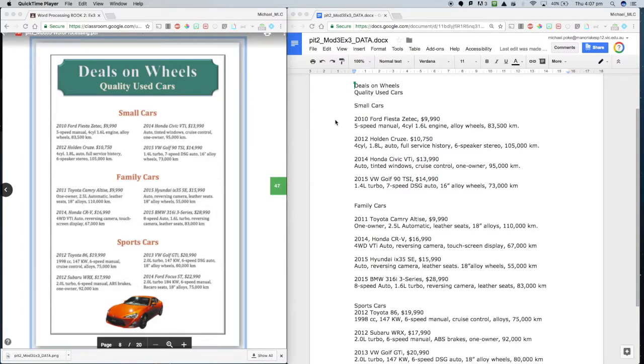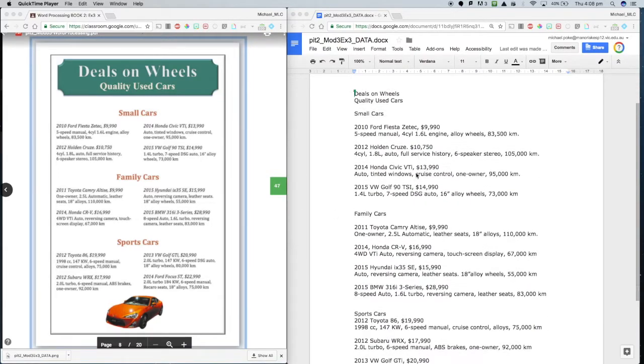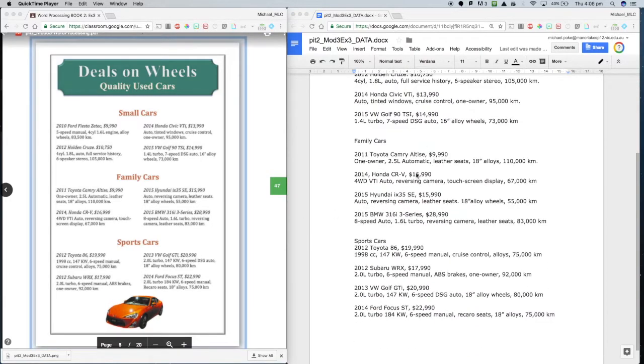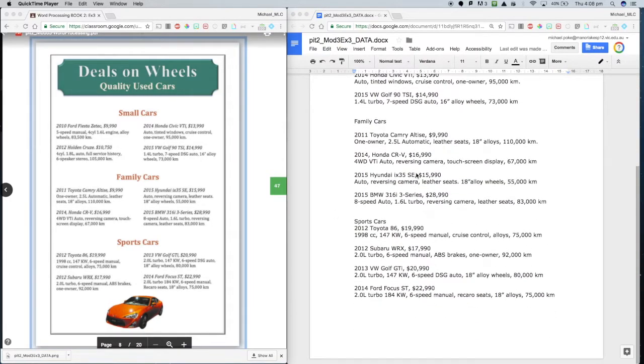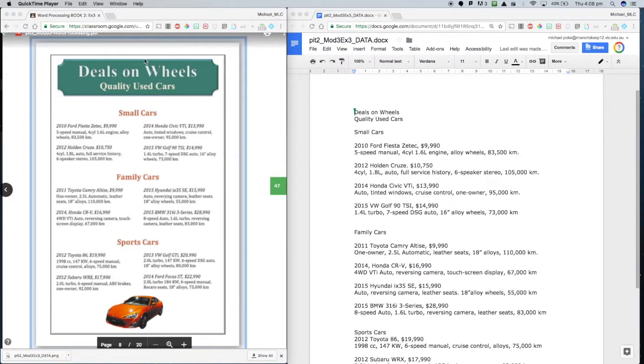Right, for this exercise we're going to turn this page into something that looks a lot more similar to this page here. So here is the text, basically all the text we need, and we're just going to modify things. So let's get started.